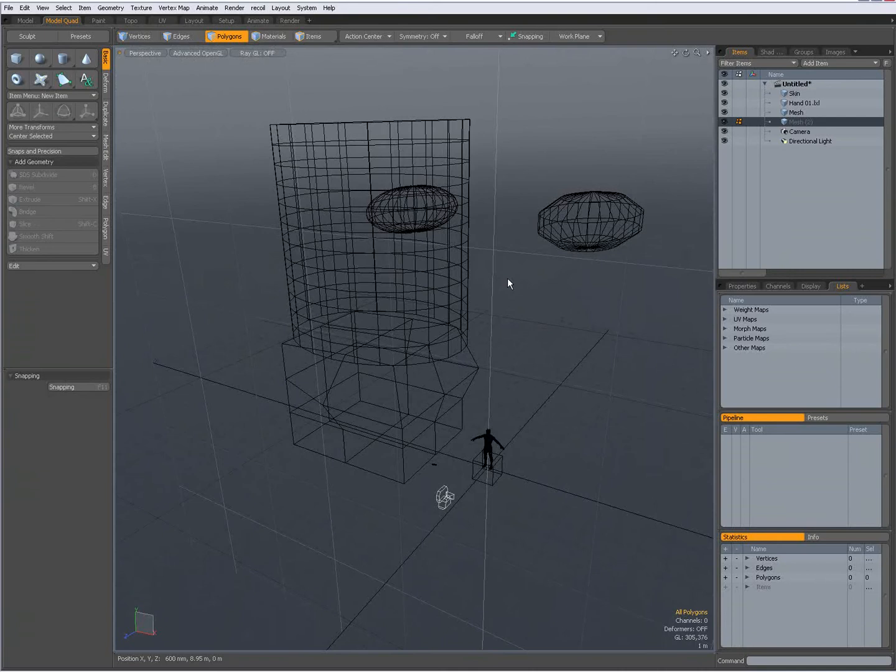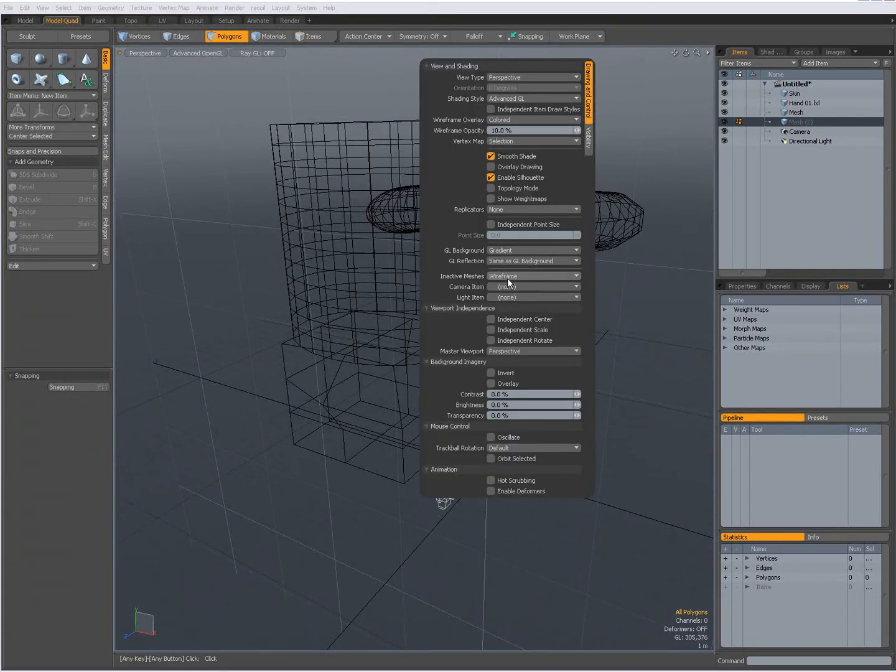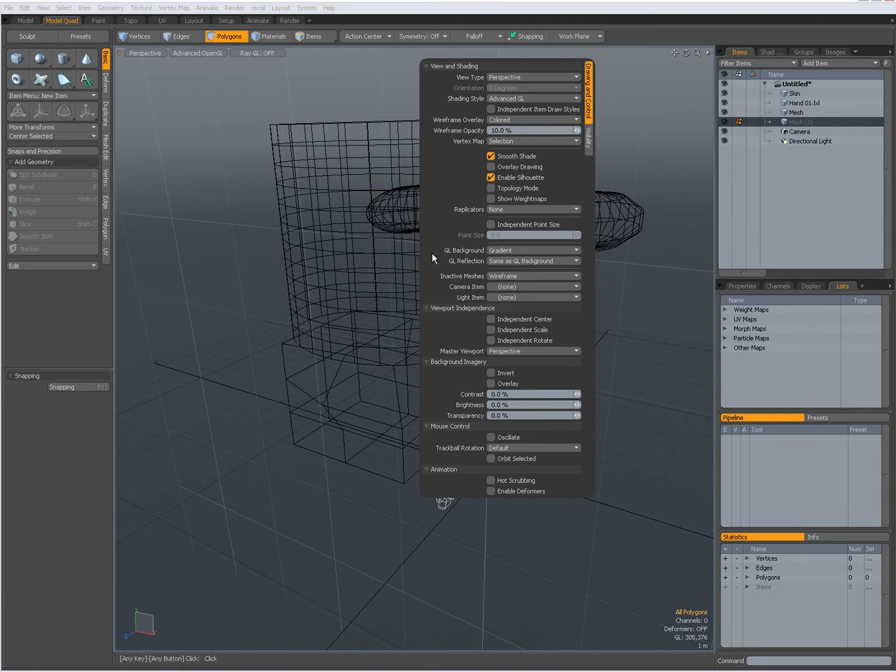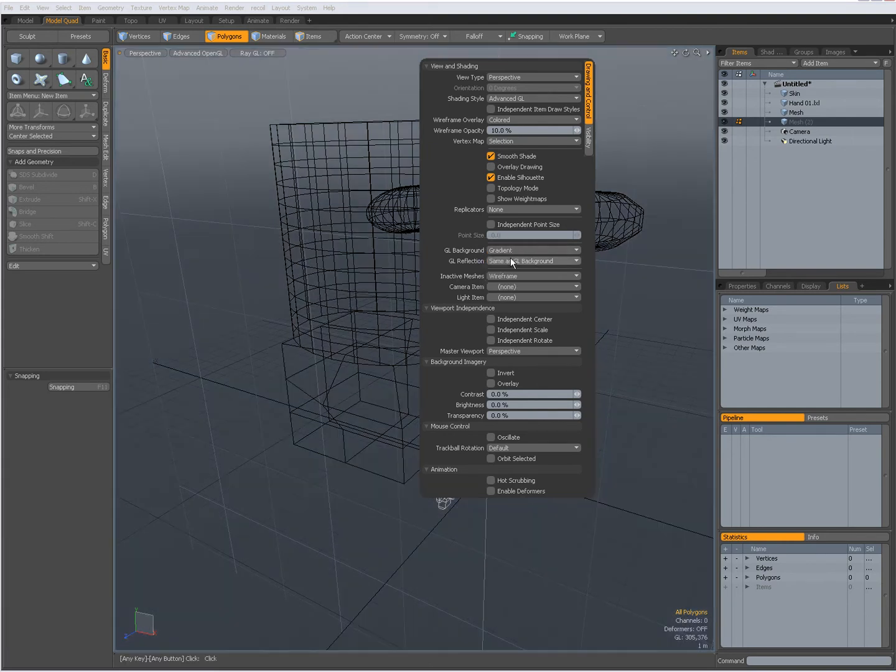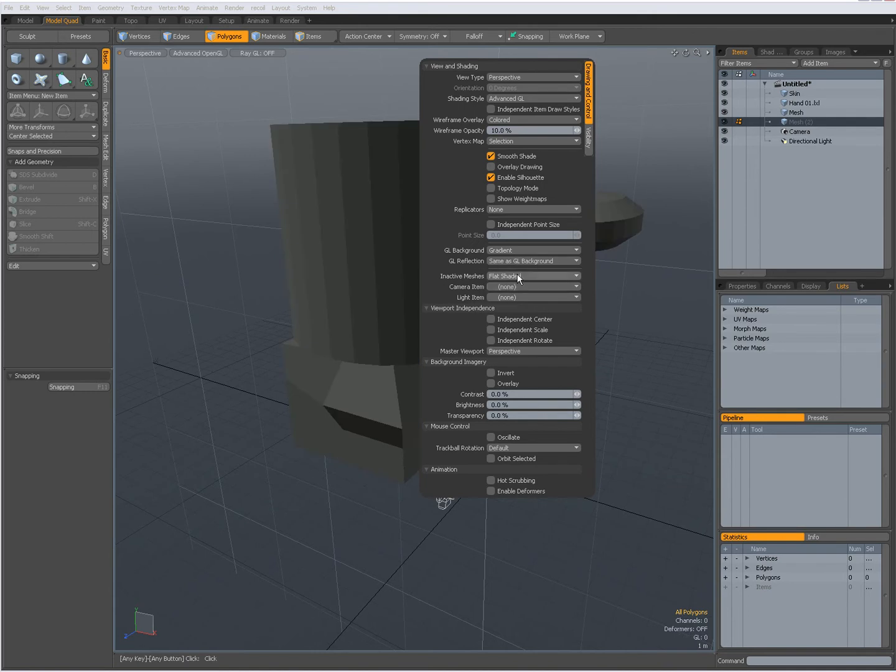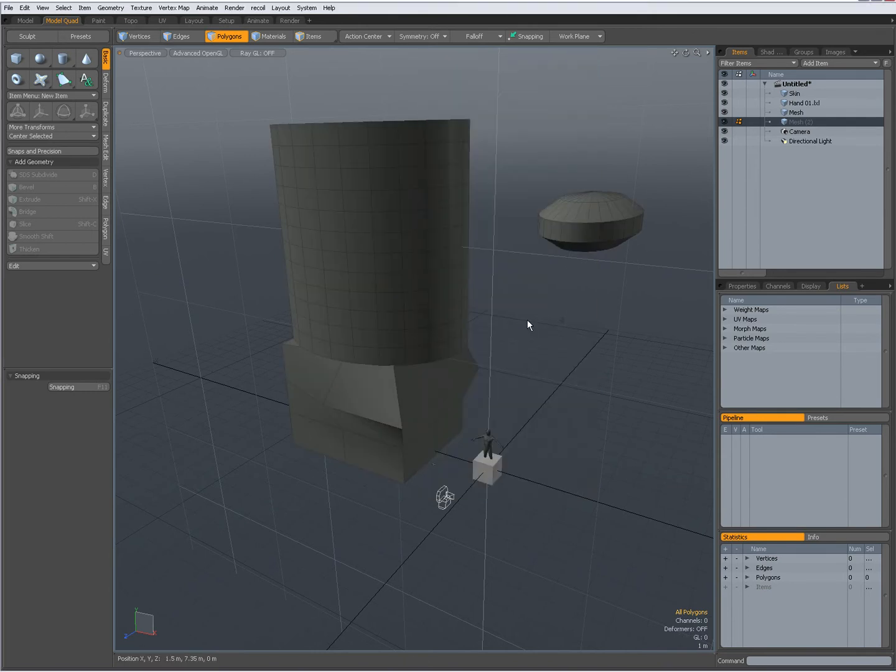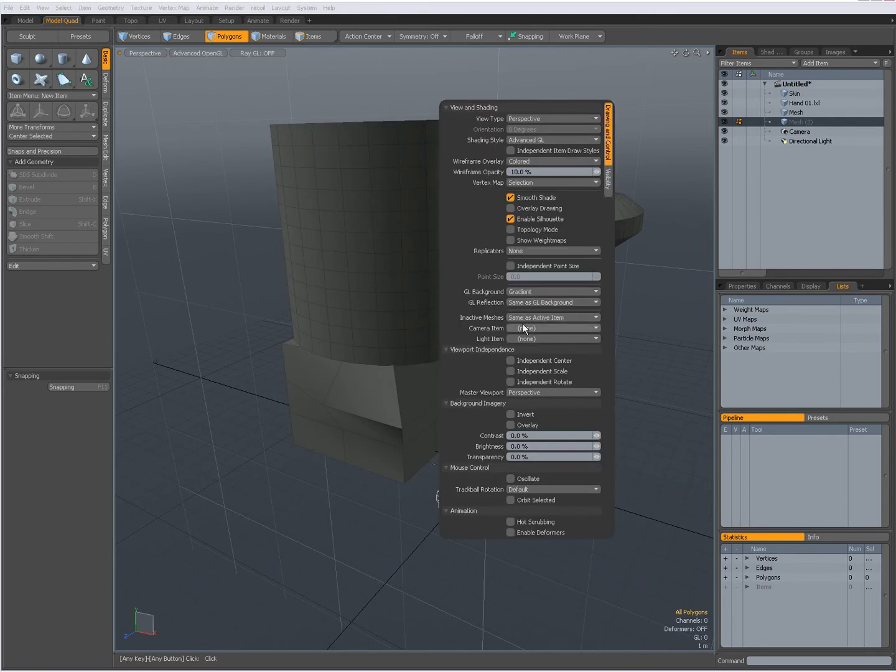When I press the O key on my keyboard, I get a lot of options for my viewport. For instance, I can change the point size. I can set to background, no gradient or a gradient. Or I can set inactive meshes to flat shaded, or to same as active item, like that.